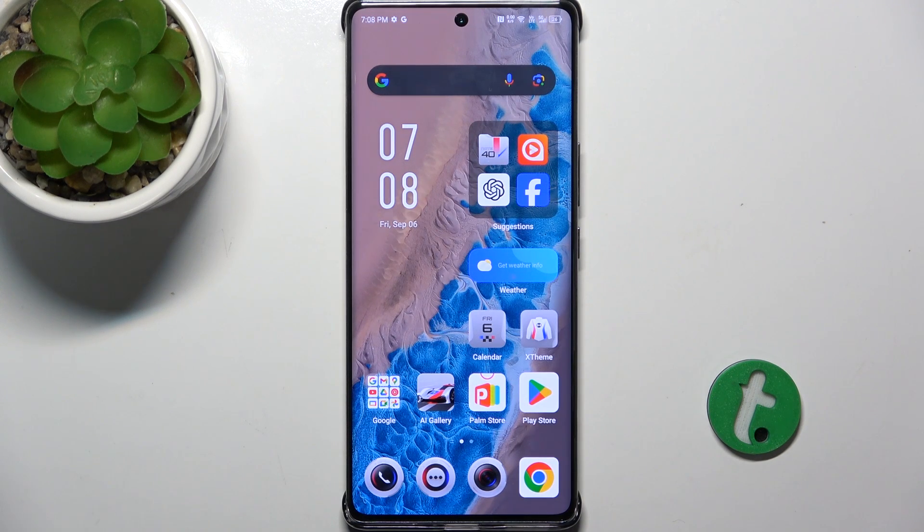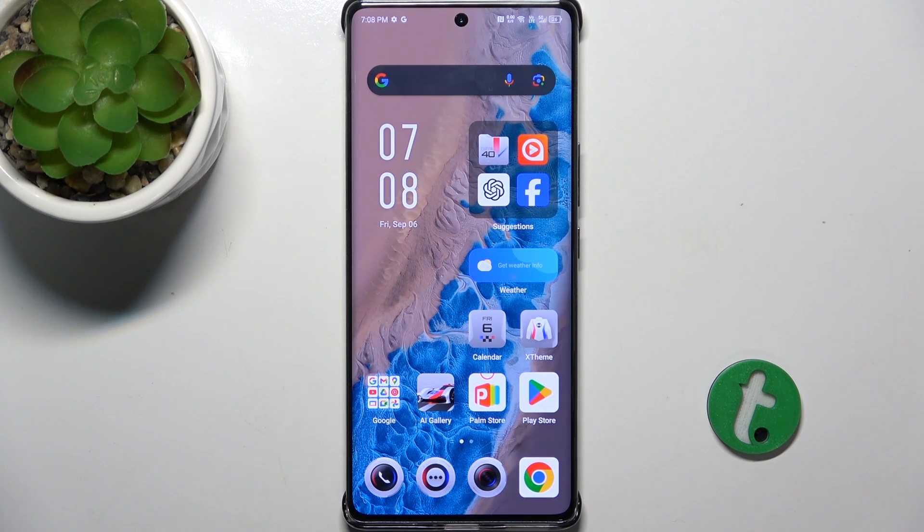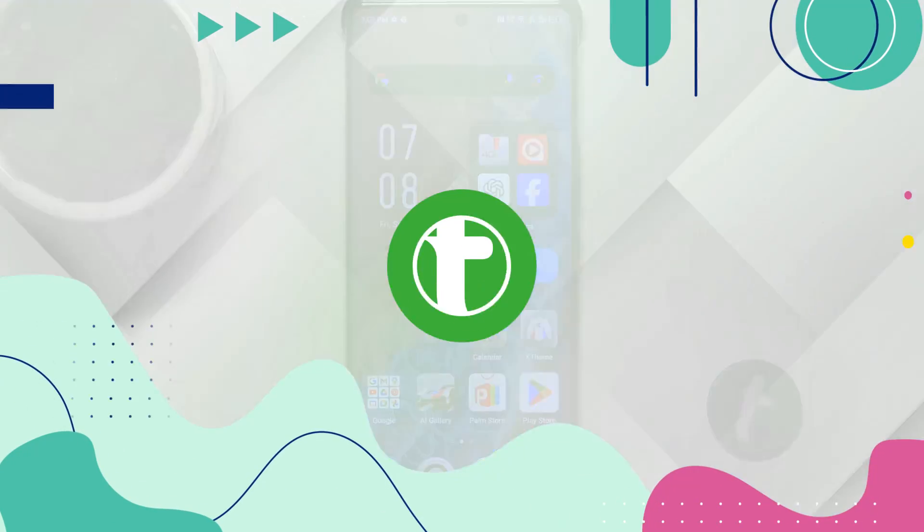Hello, in this video I'm going to show you how to clear cookies on Infinix Note 40 Pro Plus.